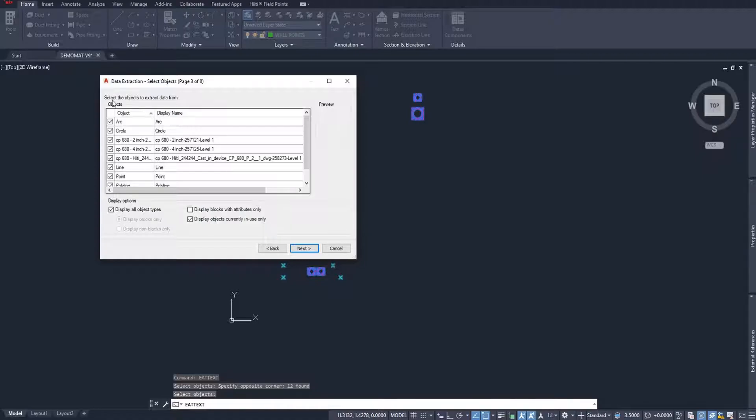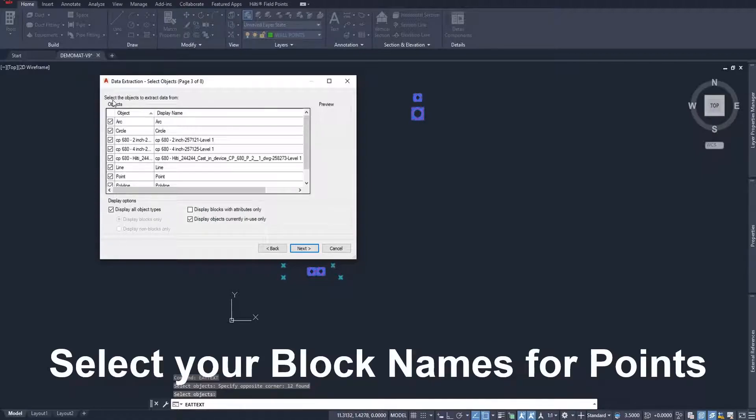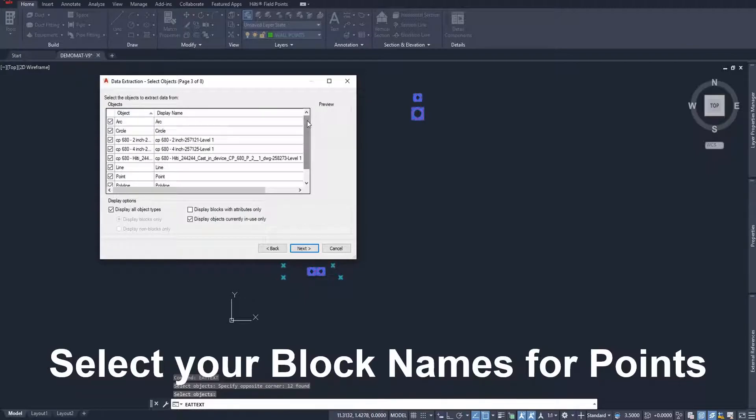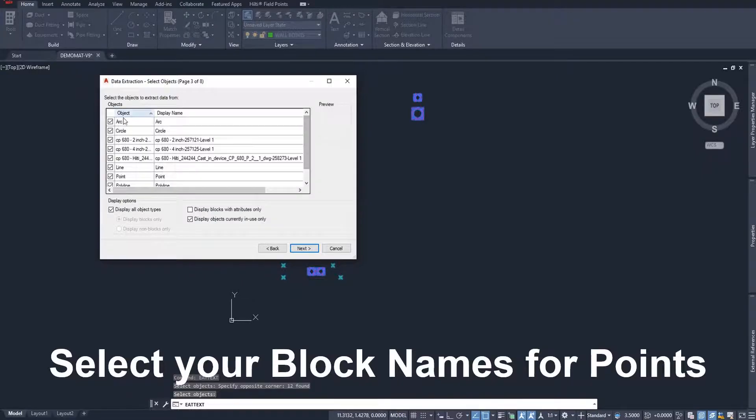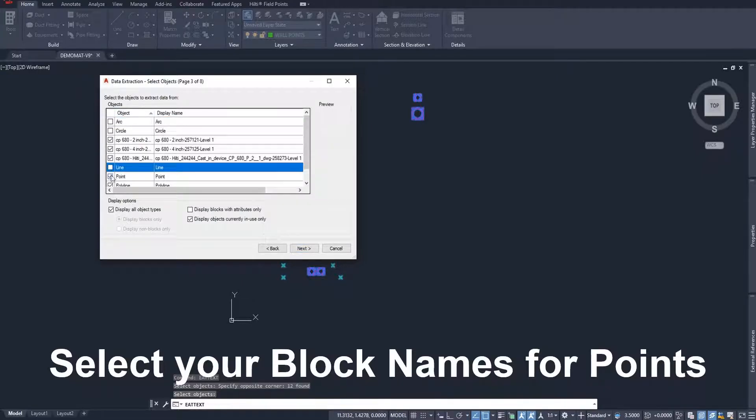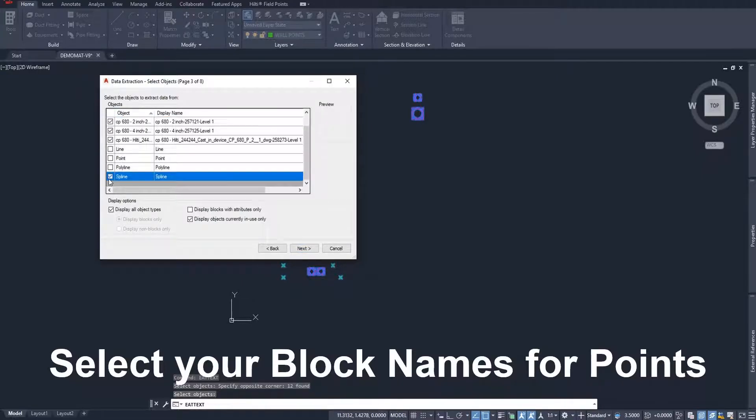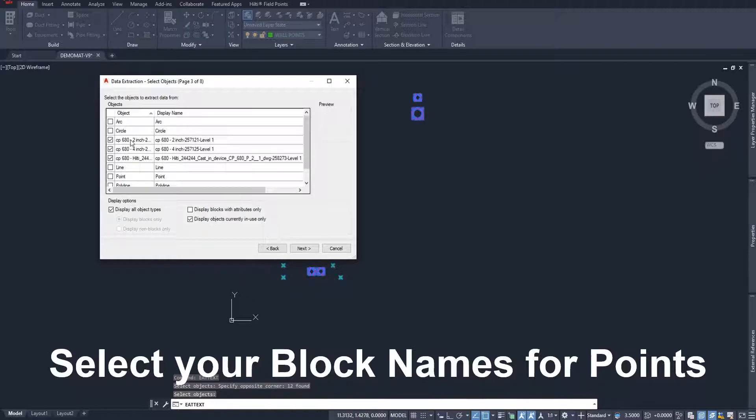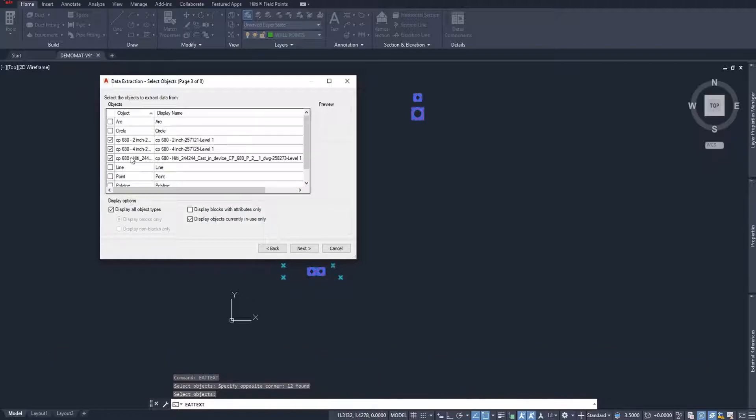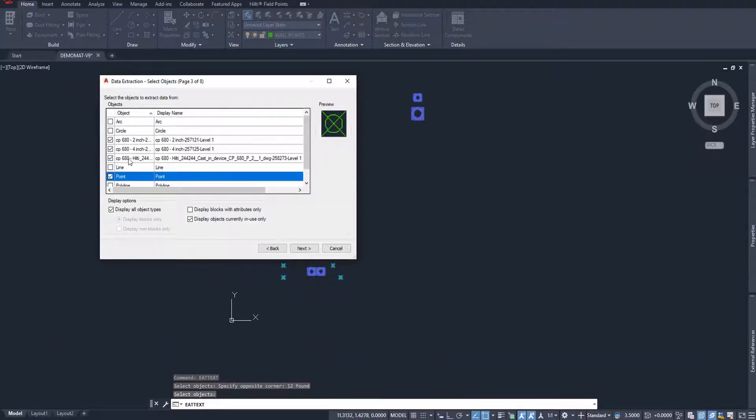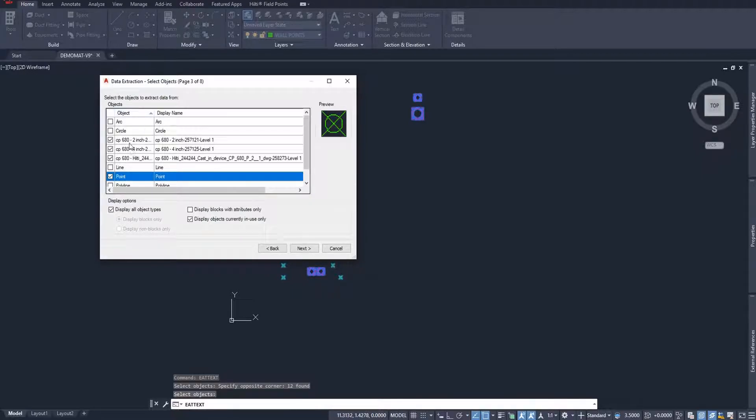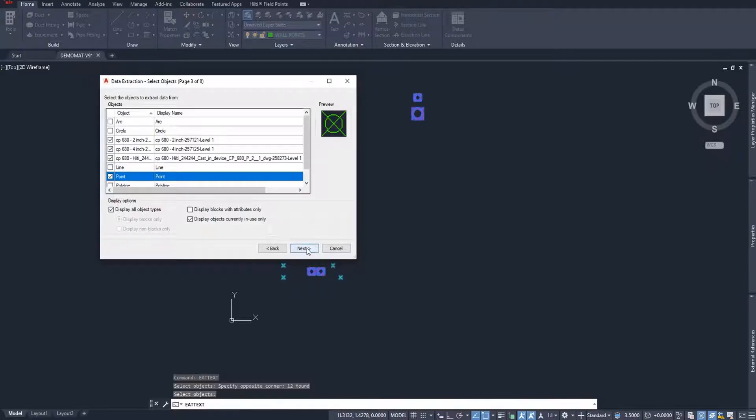On this screen, it's asking you, out of everything that you just selected, what do you want to extract? So there's a lot of objects within these blocks. I have arcs, points, splines, et cetera. Well, I only want to extract the blocks themselves that I have. And I know the name of the block. Here are these blocks and the point. So I had the point block and these CP680s from Hilti, these certain sleeves that I have for my plumbing. I want all of these extracted. So now I'll say next.